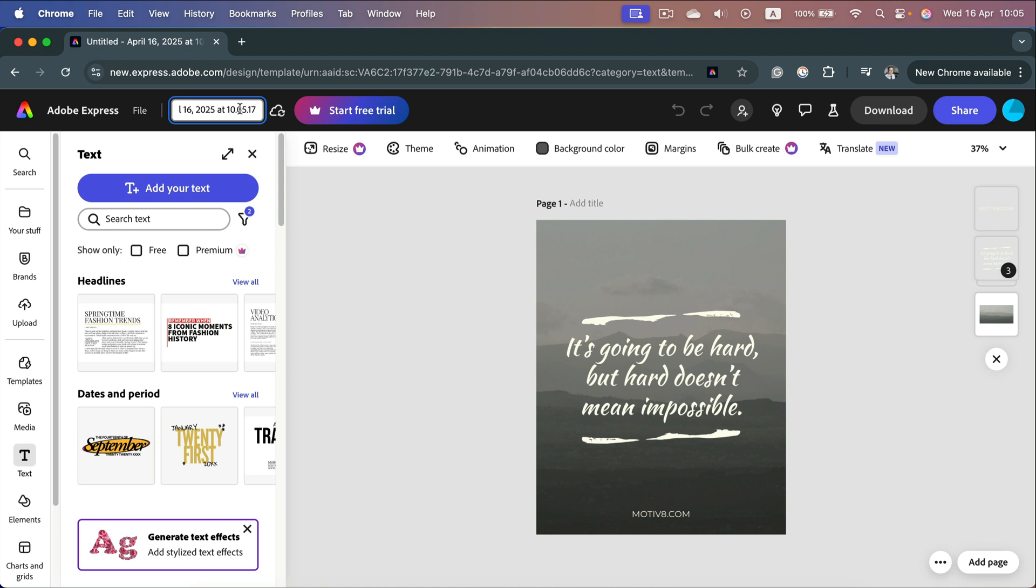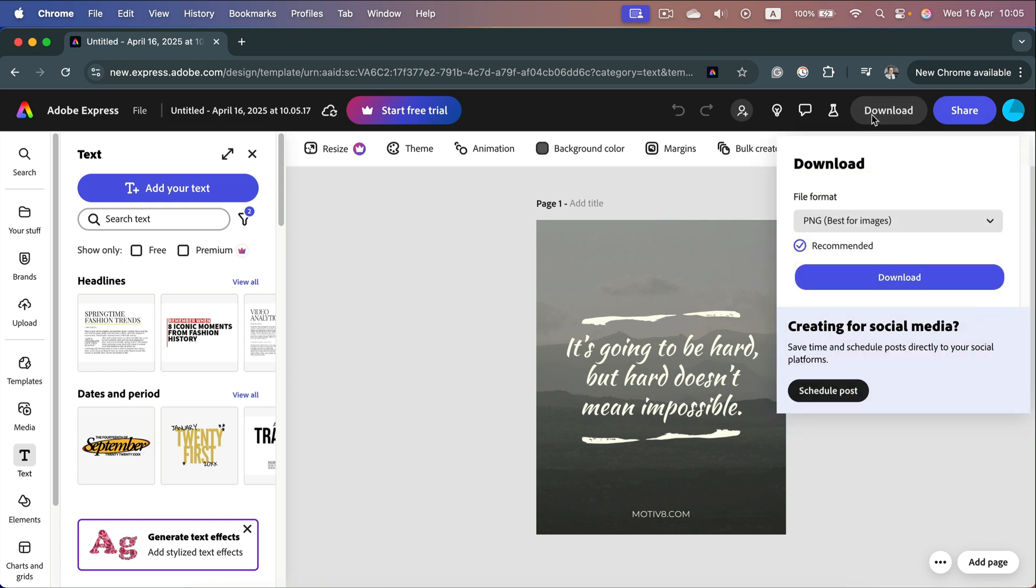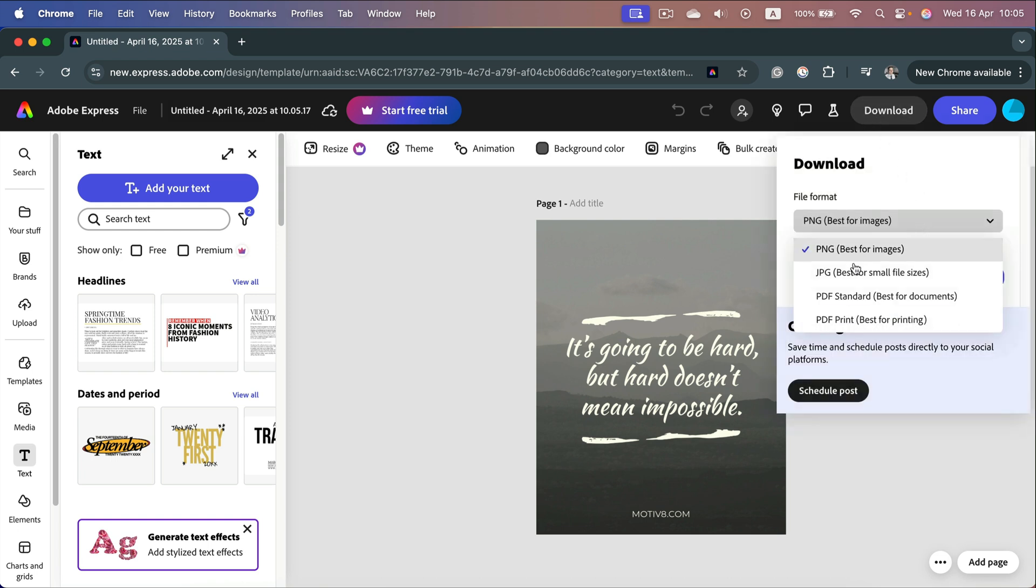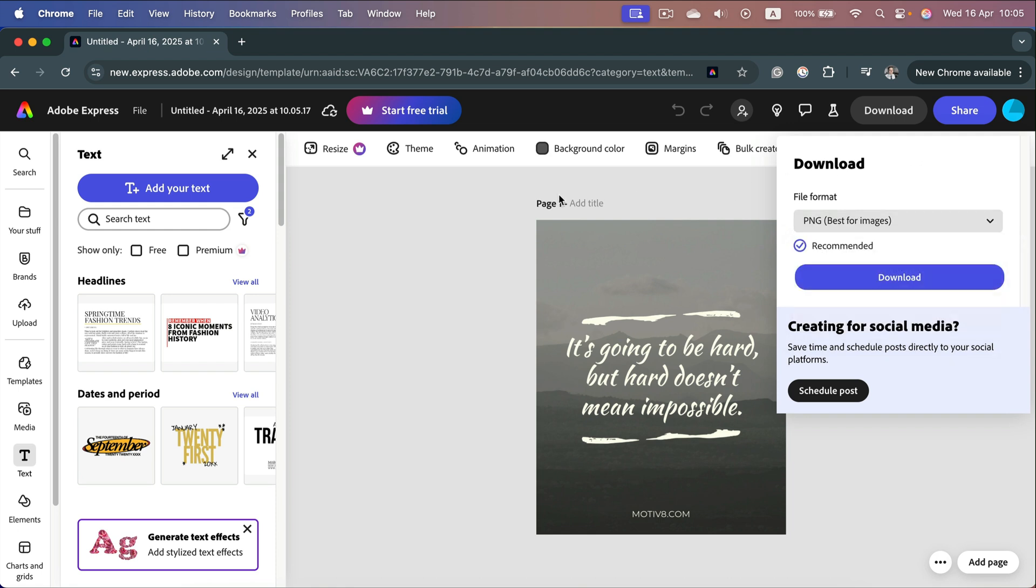To download this to your local machine, head to the right side and hit the download button where you can choose several formats. Keep in mind this is not a project file, it's an image or PDF. The original project file we can edit is only here on the Adobe Express website.